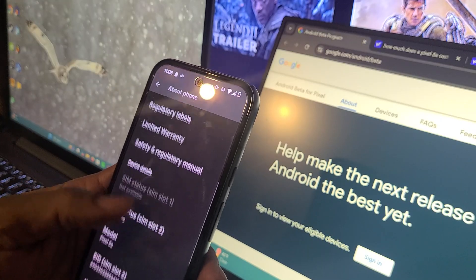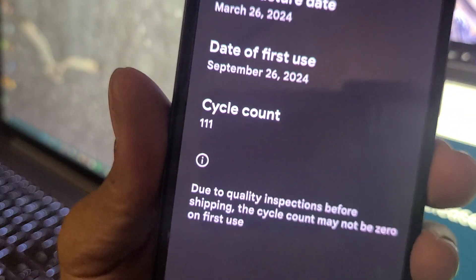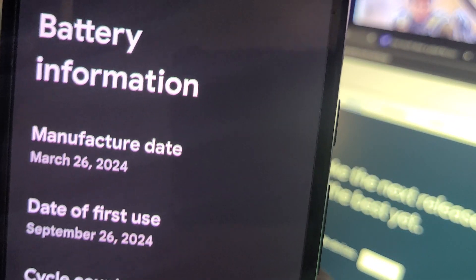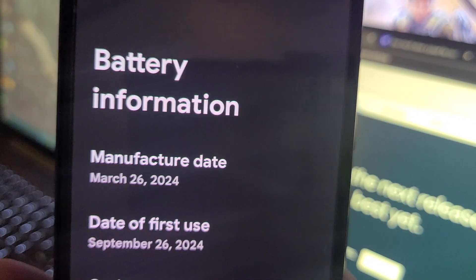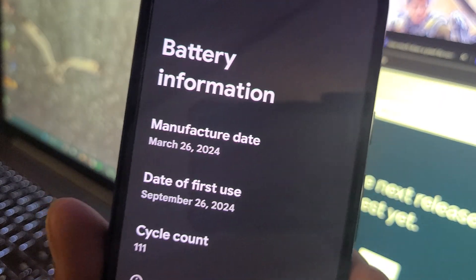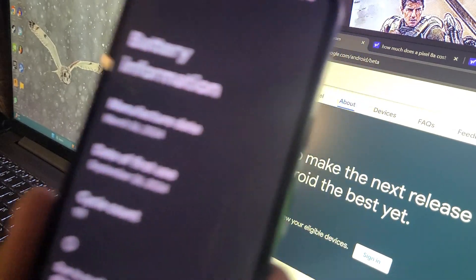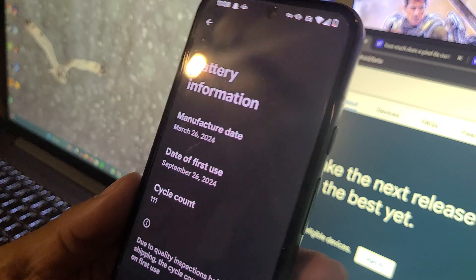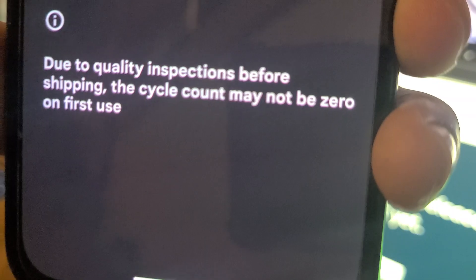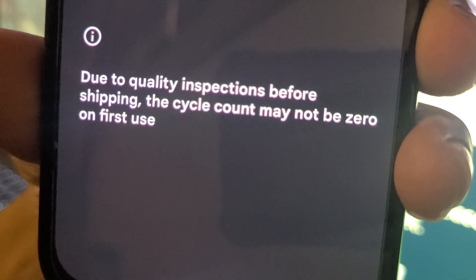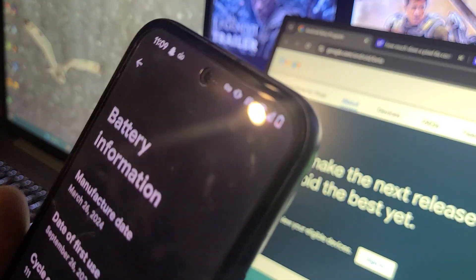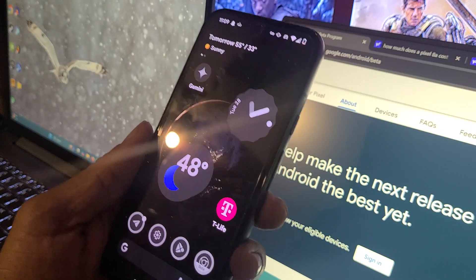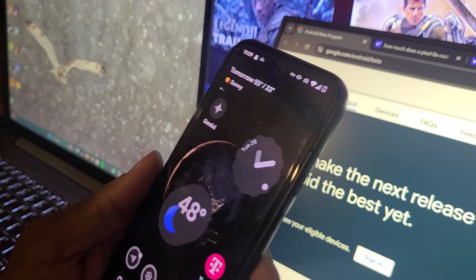I must remind you it was manufacturer date March 26th, right after my birthday in 2024. I've purchased the phone, first used it September 26, 2024, which was six months later. But it said 111 cycle counts, which I don't think that's real. But they do have down at the bottom: due to quality inspections before shipping, the cycle count may not be zero on first use. So I never paid attention to it, but according to Google and according to the sentence, that's what it said.